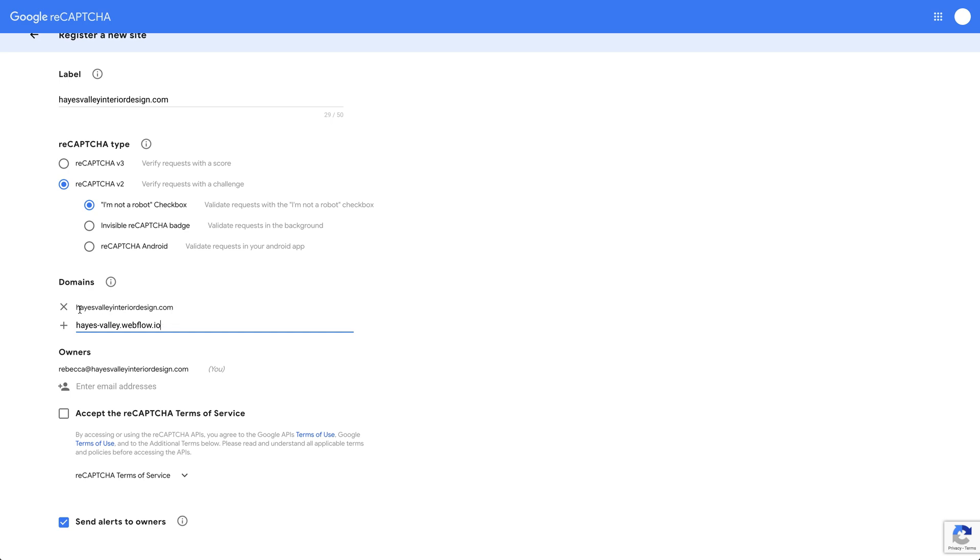We don't want to publish the site we're working on here. We want to publish to our staging domain. So we're going to make sure both of these are there.